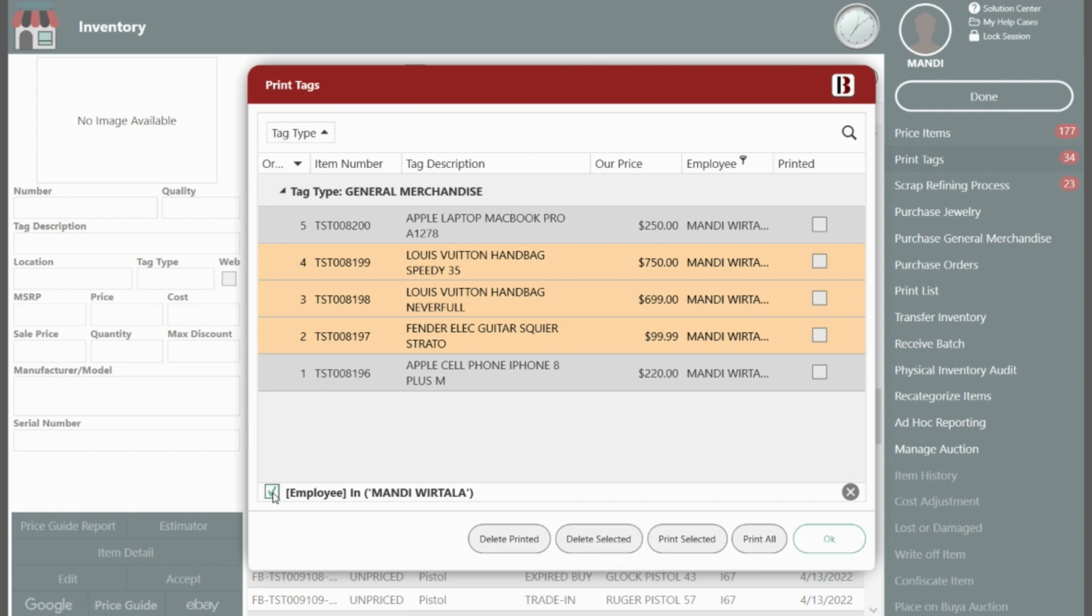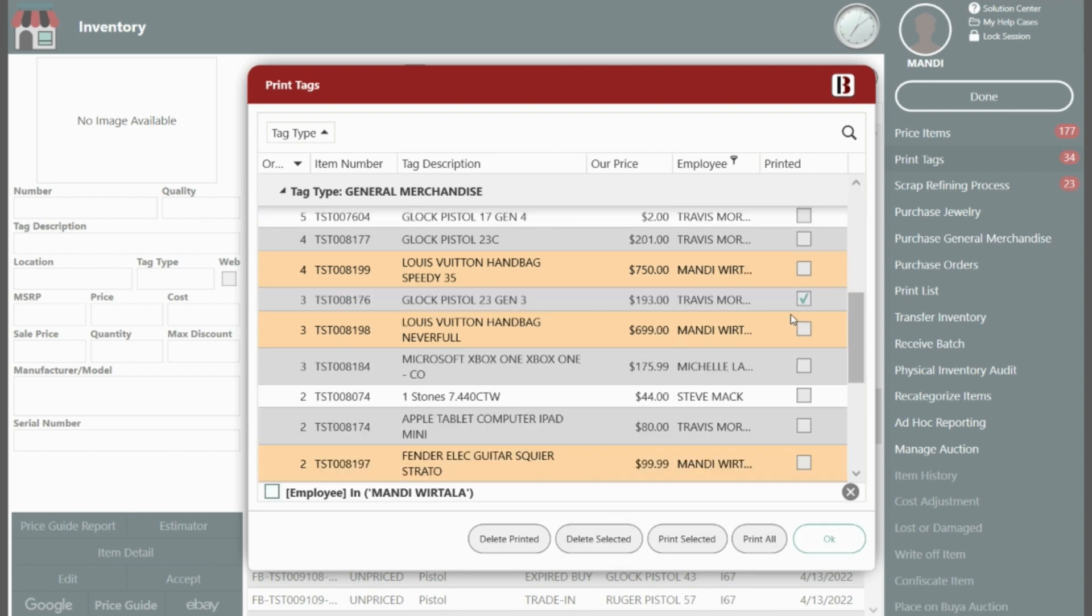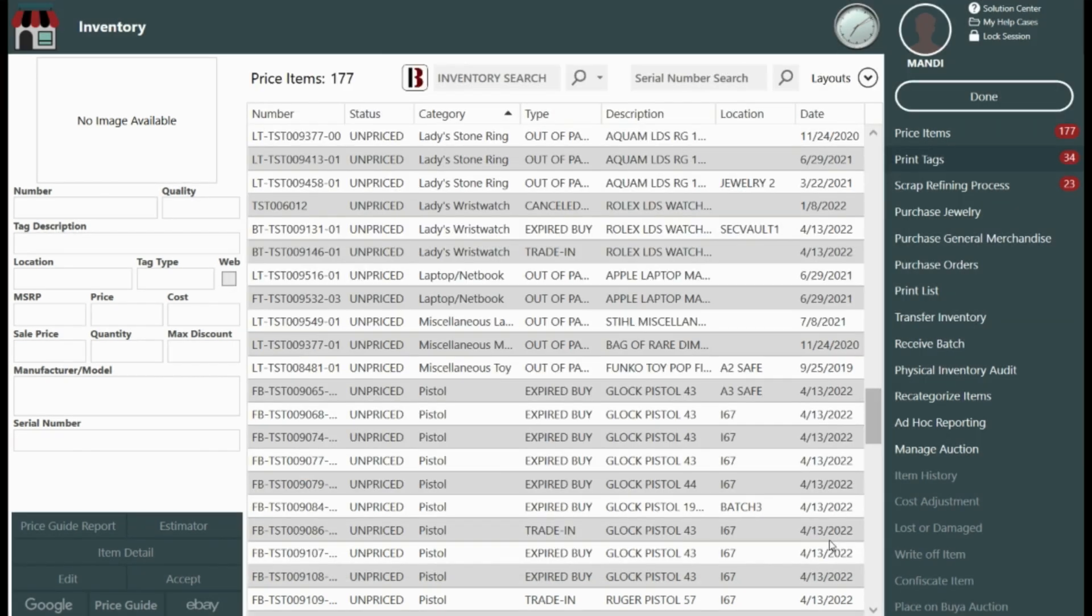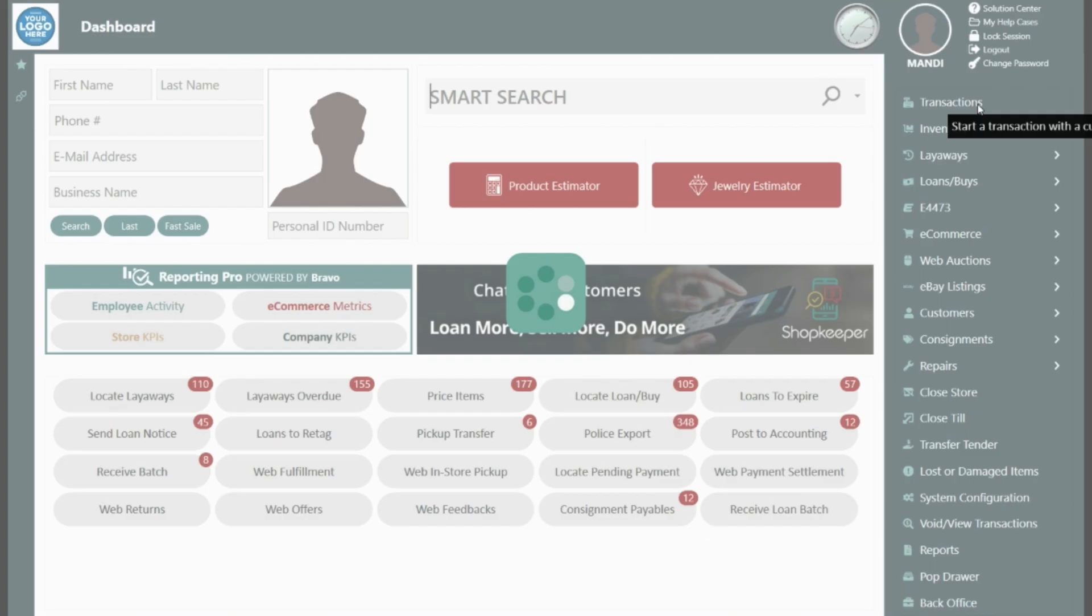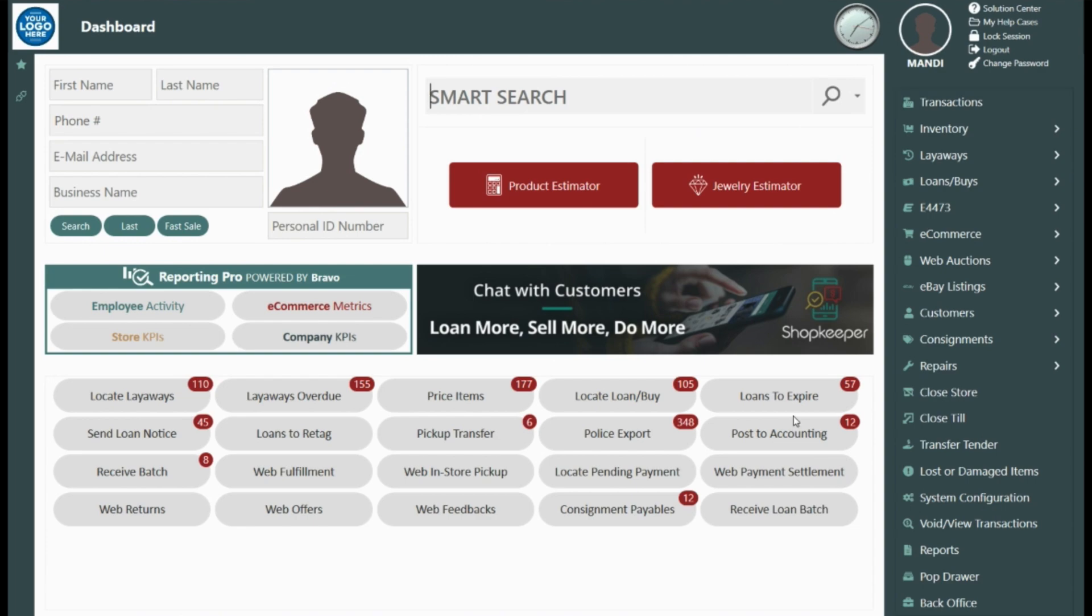Once tags are printed they are marked with a check in the box to the right as seen here. These tags are removed from the list if delete printed is selected. Now the tags have printed to the general merchandise or jewelry label printers and that's it.